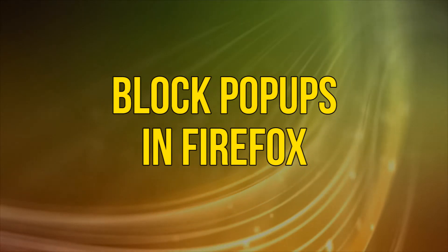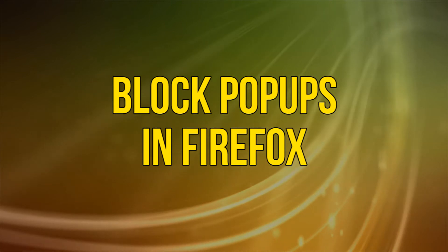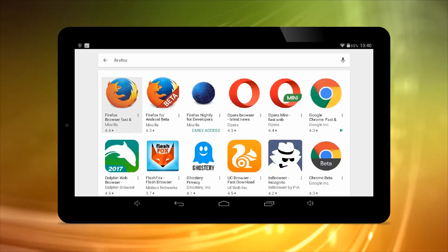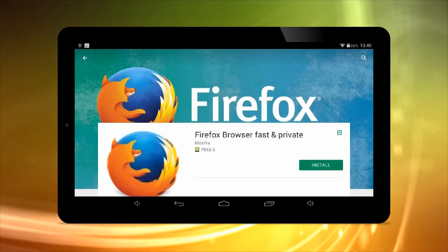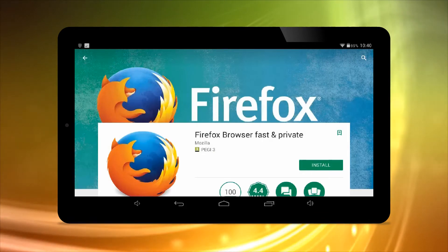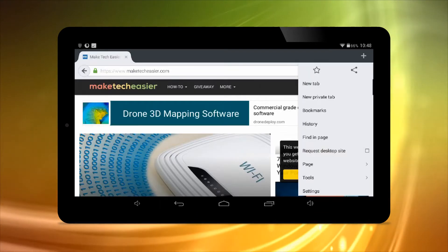Block pop-ups in Firefox for Android. Firefox for Android doesn't have a built-in pop-up blocker like Chrome, but what it does have is support for add-ons, which means you can get the excellent uBlock Origin.